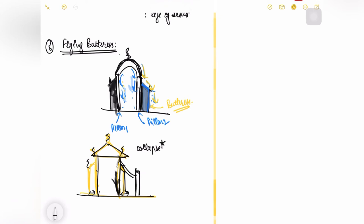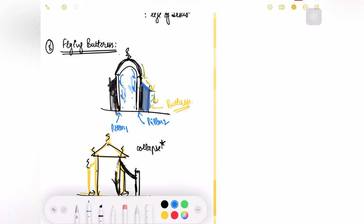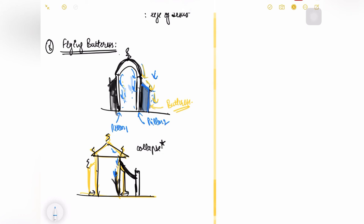So they came up with a new solution in which they made one external element. They went far away from their building and they joined this building with an element like this. The load distribution was going like this, in this zone it was distributed among the buttress.